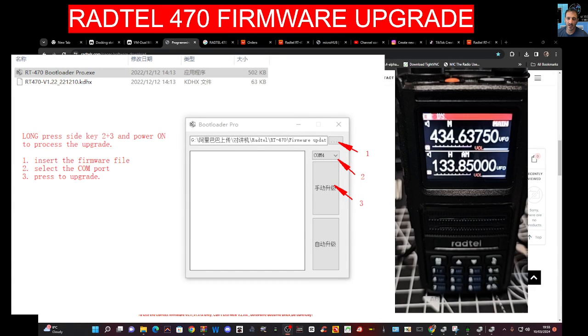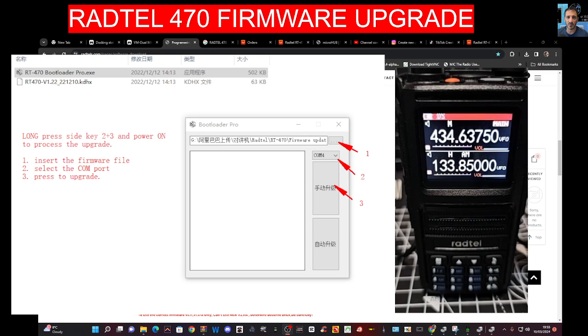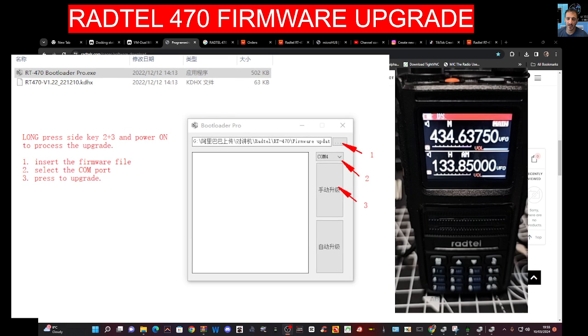Mzero FXB Hamtech, welcome to my channel. Someone asked me to do the firmware upload on the Radtel 470. So here it is in the background, these are the instructions.